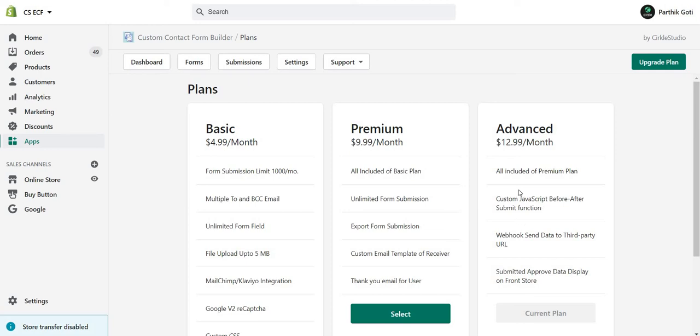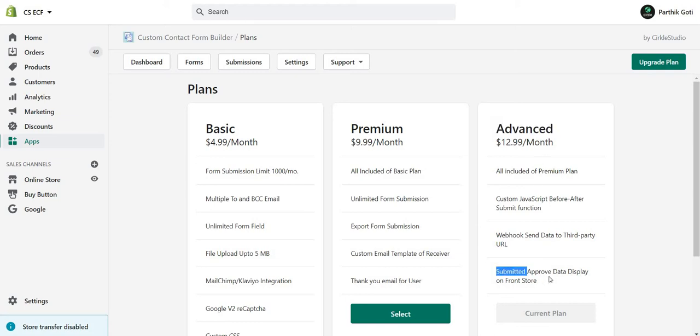Hey, if you want to display your data on the frontend, you have to choose the Advanced plan. That's $129 per month, where you can see submitted and approved data displayed on the storefront.